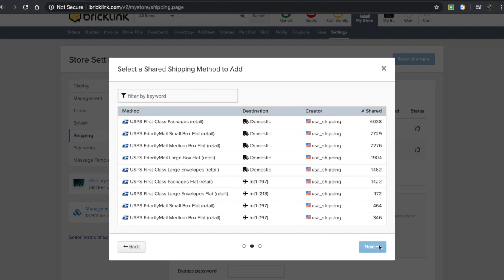I'm not actually going to use this in my store, but I wanted to show you what it's like. The most popular one currently is First Class Packages Retail. This is domestic, created by USA Shipping. It's been shared 6,038 times and is quite credible.